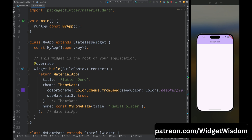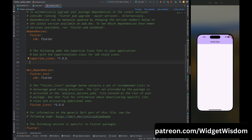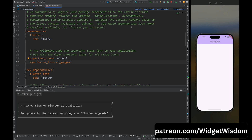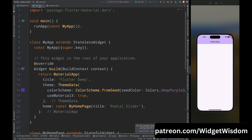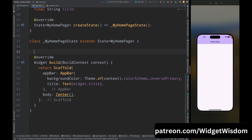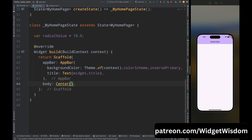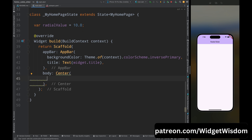Let's go to the pubspec.yaml file and add this dependency, then tap on the pub get option to get all the dependencies. Then come to the main.dart file. First, create a variable called radial value and set it to 10.0 — this variable will be used to set the initial value of the radial slider. Then come to the build method and add a child to the center widget.